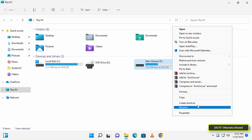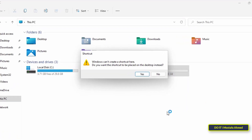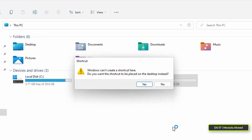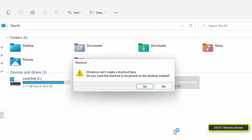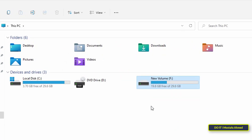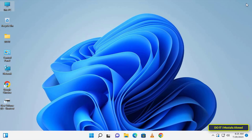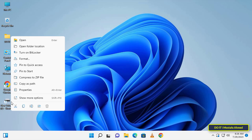In order to pin the drive to the taskbar, the first step is to click on create shortcut. Windows will show a warning prompt — click yes to create a shortcut for the drive on the desktop. Then right-click on the shortcut that was created.